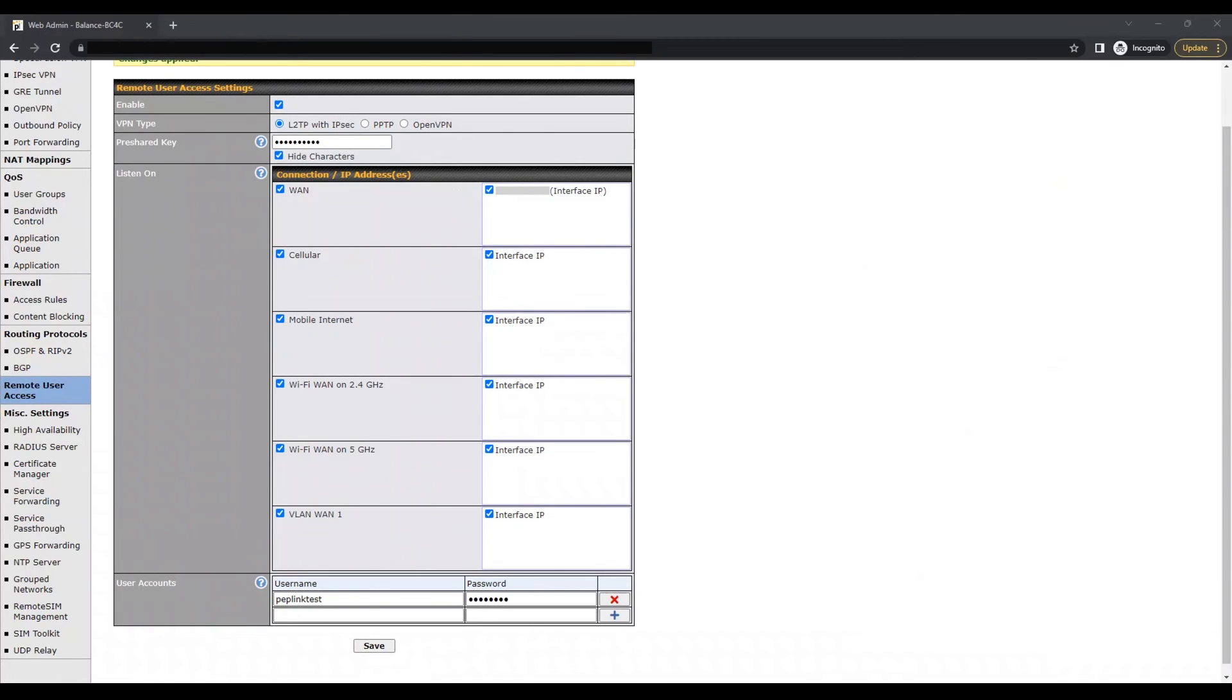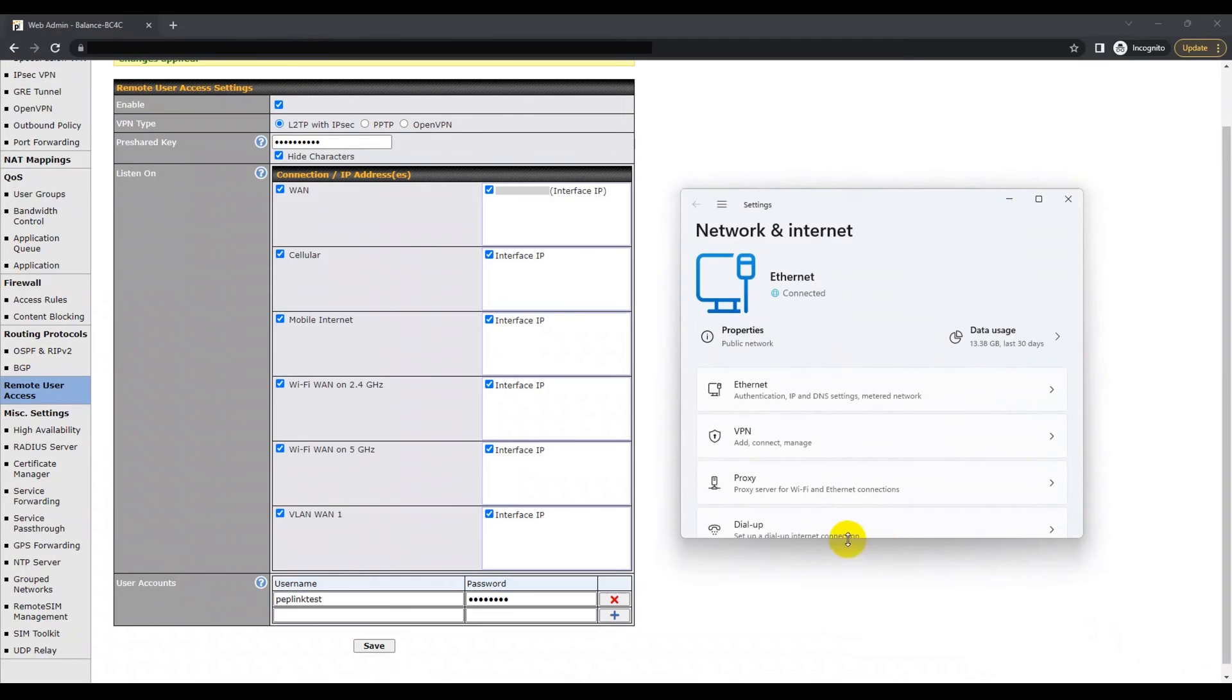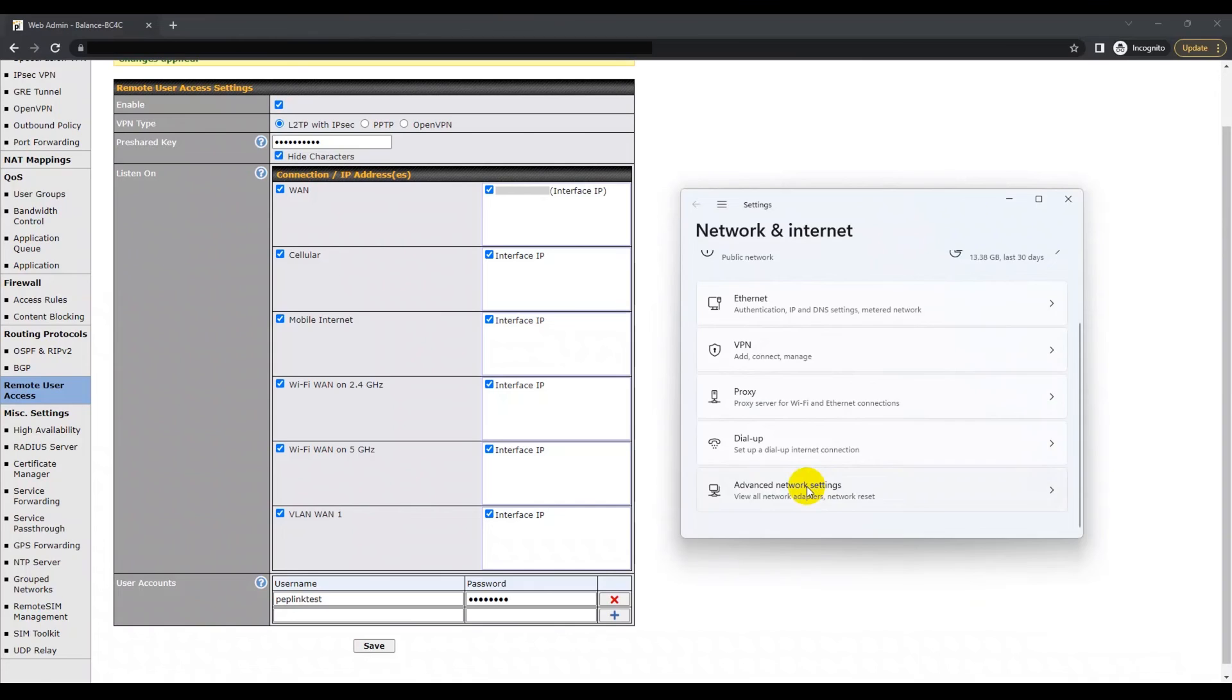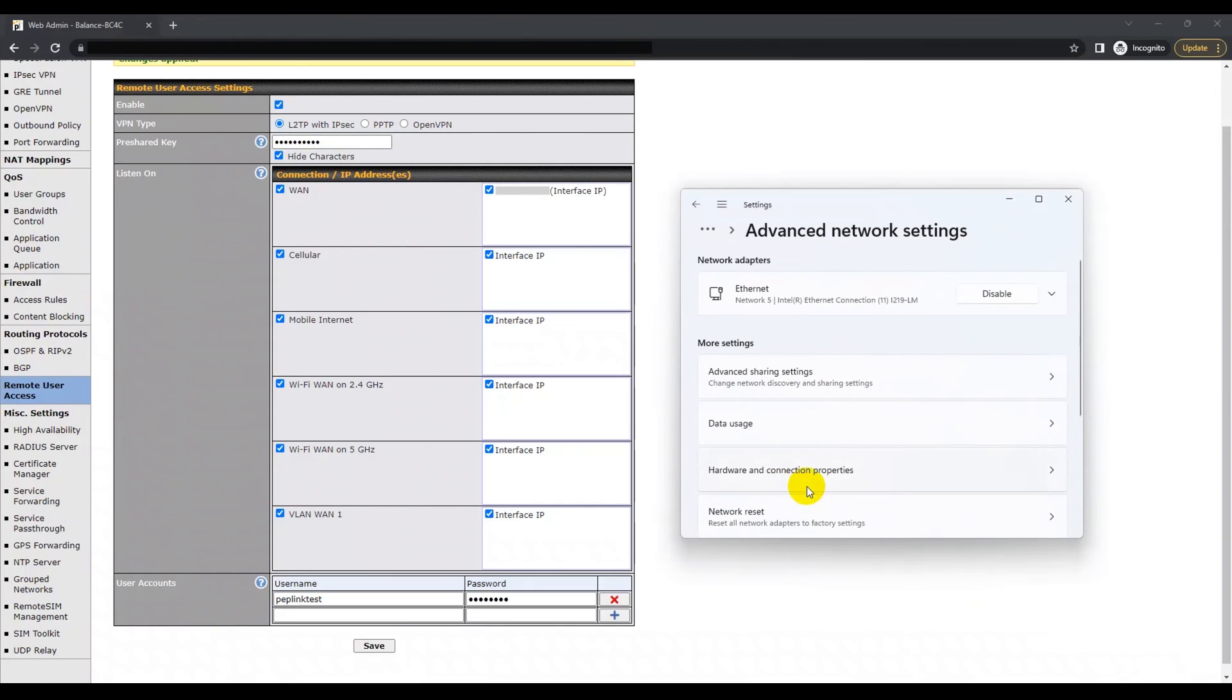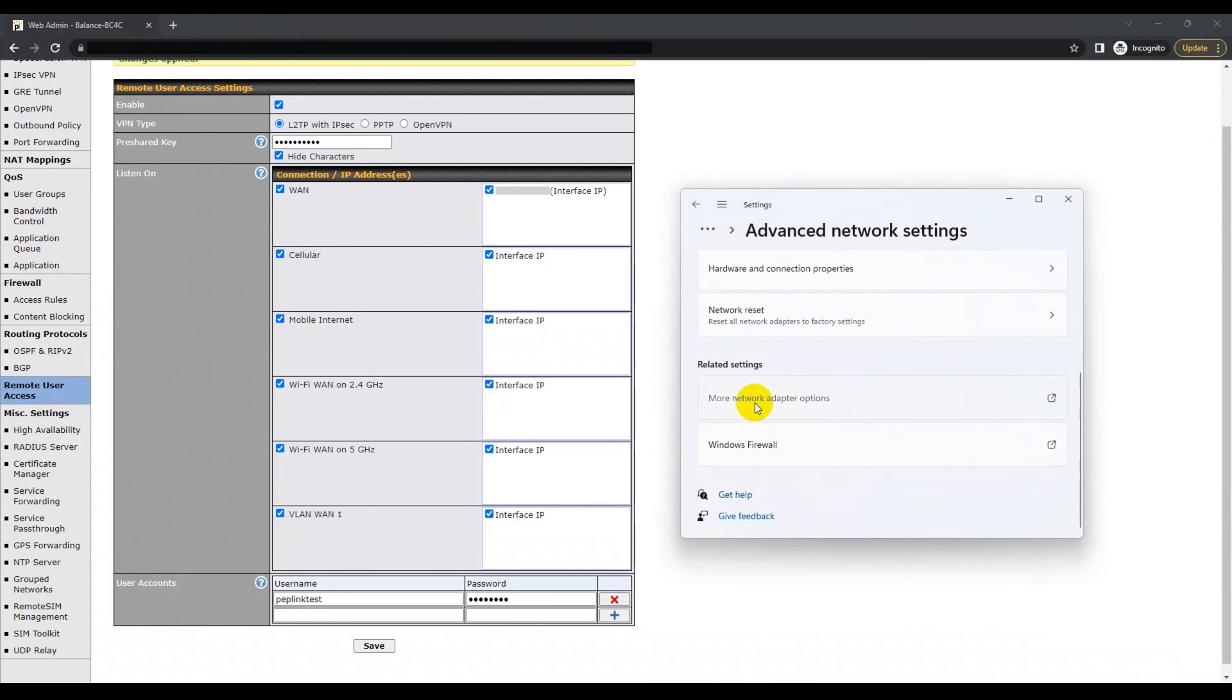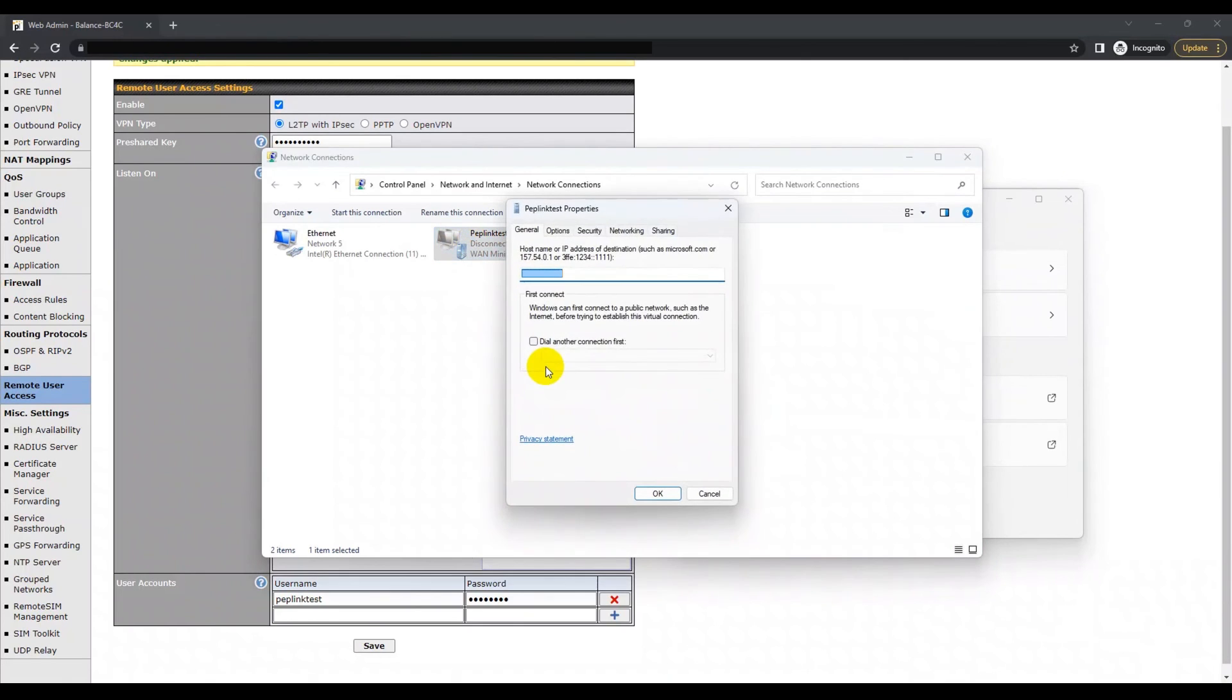This can be done by heading to the network and sharing center on the bottom right of your screen. This will cause the network and sharing center window to appear. On the left of this window, you will see the option to change adapter settings. After clicking on that, you'll see the L2TP VPN connection that you've created. Right click and select properties.